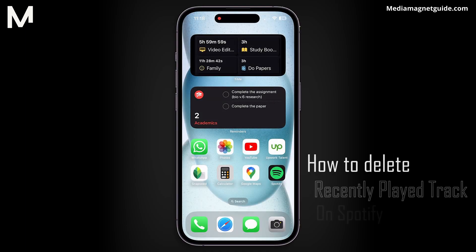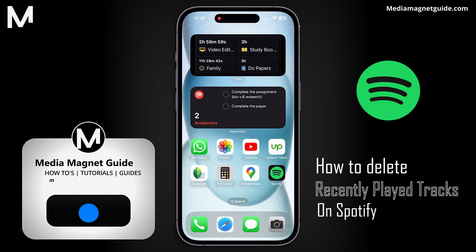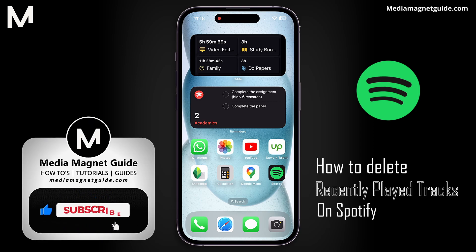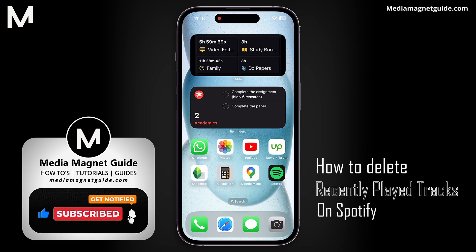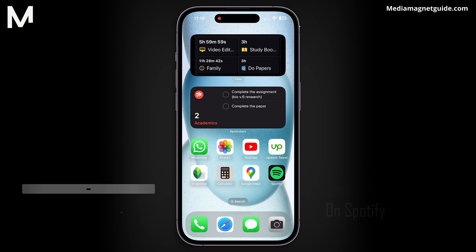In this video, we'll demonstrate how to delete recently played tracks on Spotify. But before we dive in, I'd like to invite you to hit that like button if you're excited to learn how to manage your recently played on Spotify, and share your thoughts in the comments below. Your feedback helps us create better content for you. Let's jump straight into this guide.